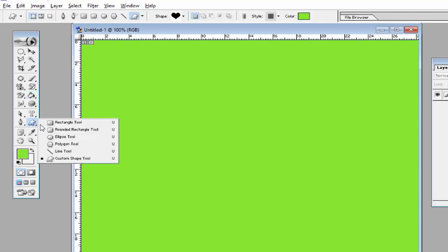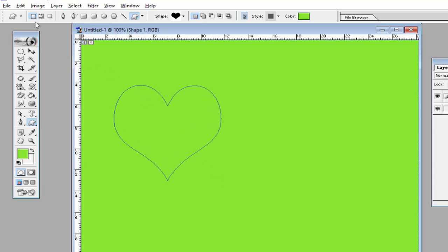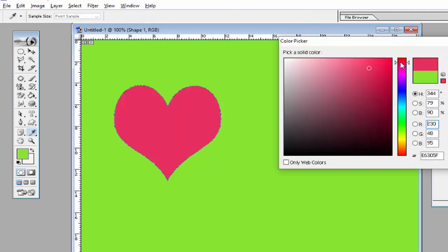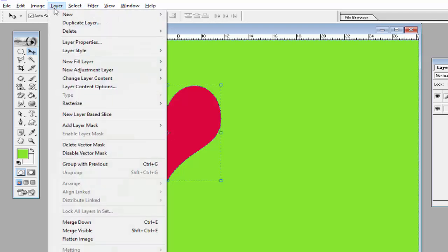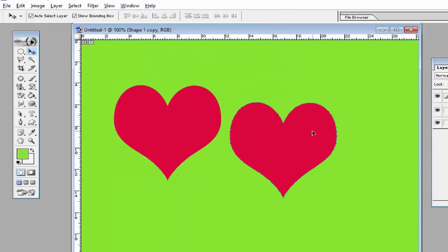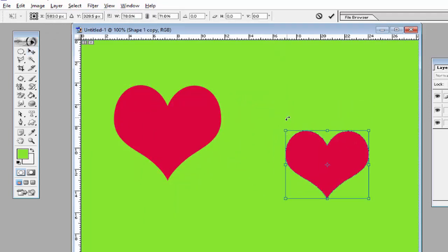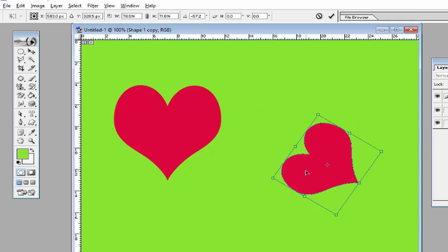After that, go to the Custom Shape tool and select the heart shape from here. Before dragging, make sure Shape Layer is selected. Then drag on the file and give the shape a red color. Then create a copy of this layer using Layer Via Copy.